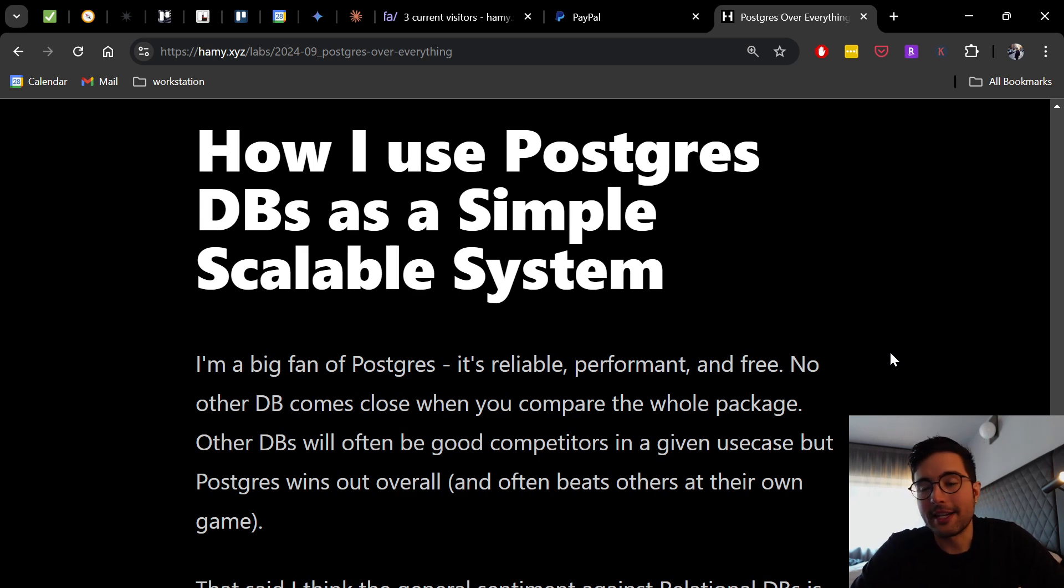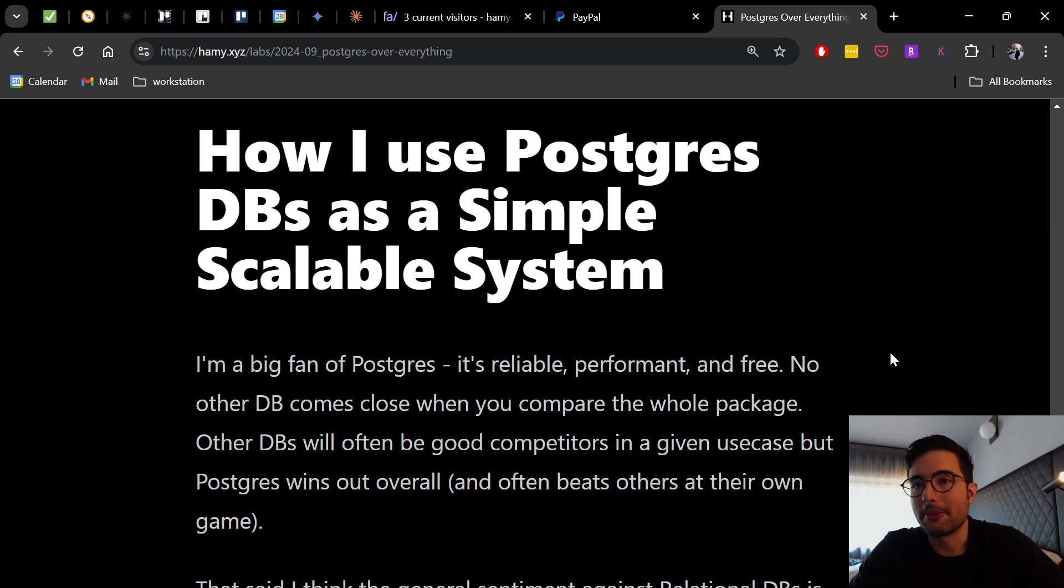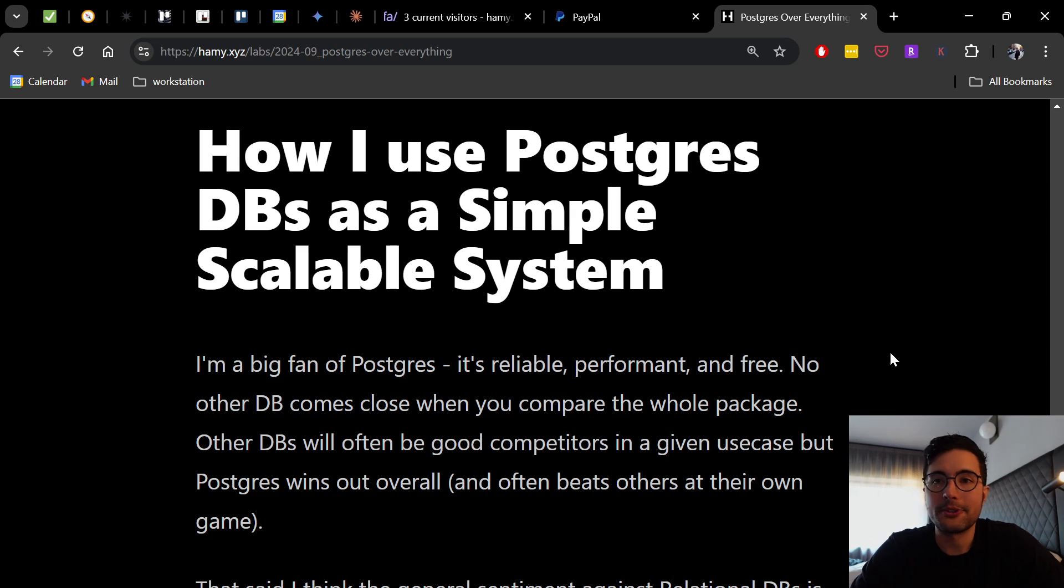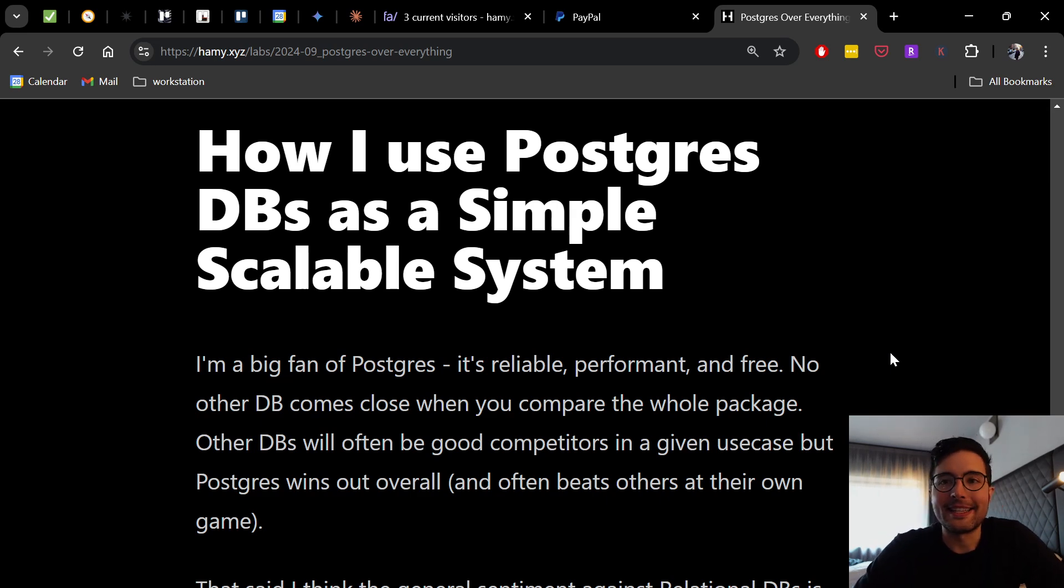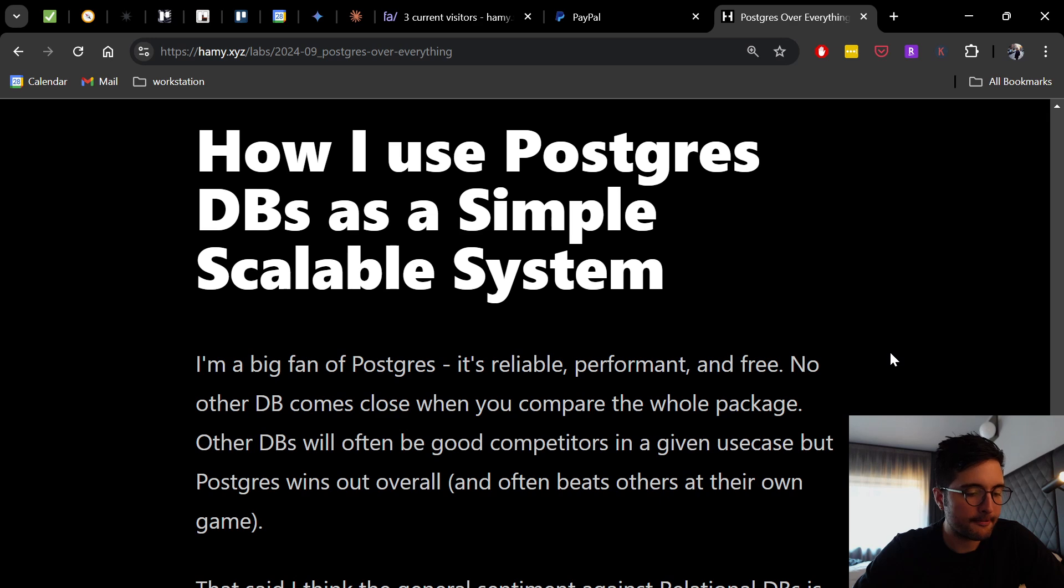For example, the vector databases that everyone's hyping up over AI. Postgres just put out a simple little plugin and it's already beating many of these vector databases by about 20x. And so I think you should not bet against Postgres. There's just a really good core there and I think a lot of people are backing it and so I just think it's a better package overall in almost all cases.